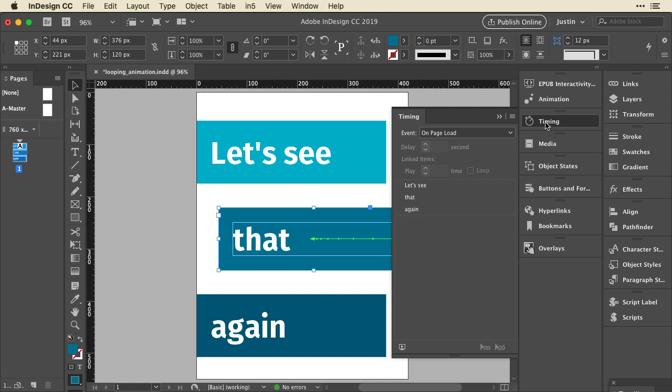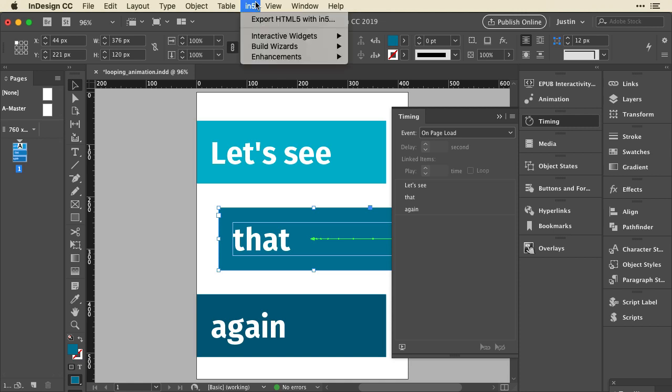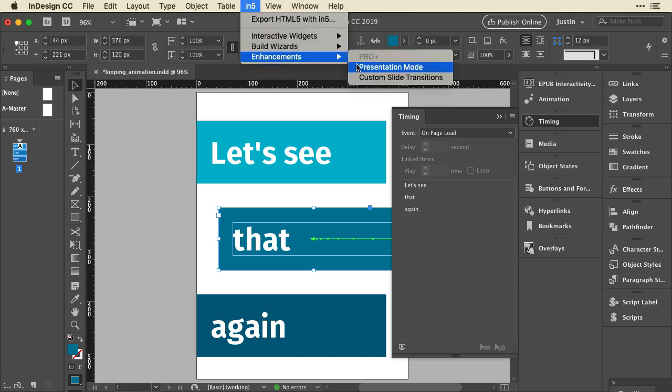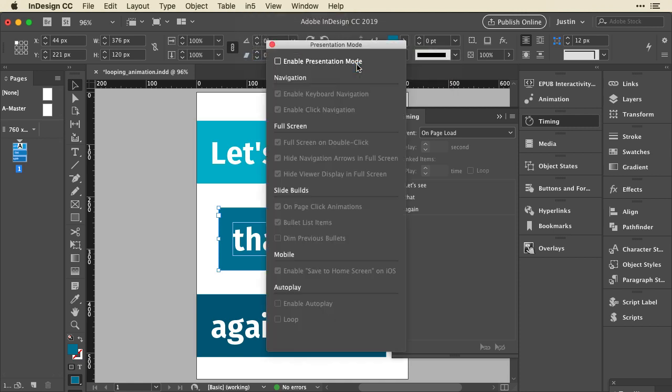Now InDesign does not have any type of built-in looping mechanism at this point for the timing panel. I can't tell it to play this thing again after a certain amount of time. So we'll do this by using N5 presentation mode. I'll go up to the N5 menu, down to enhancements, and presentation mode.